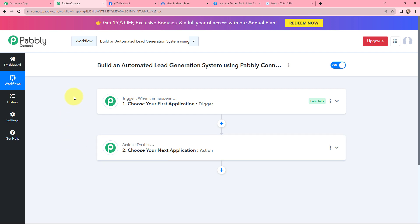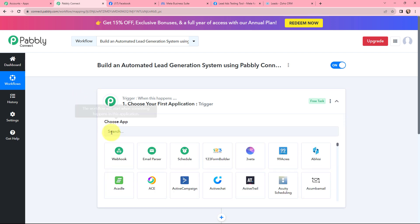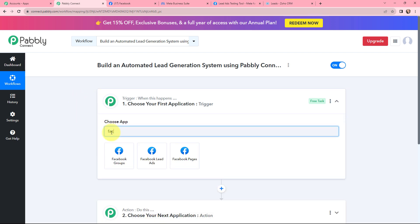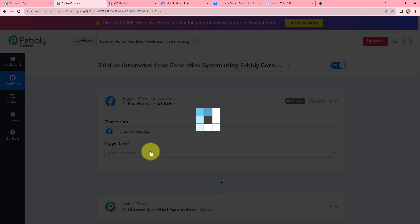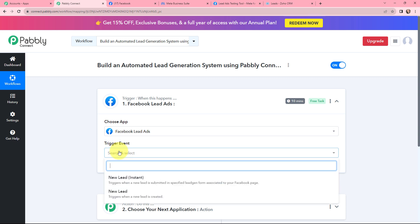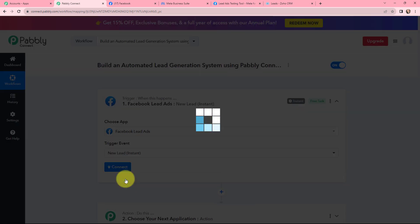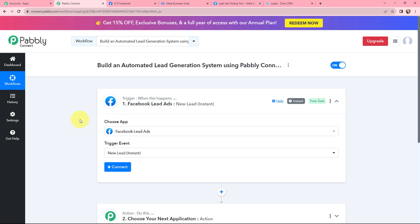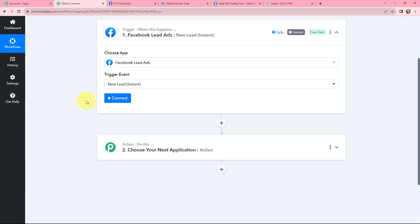Moving to my use case — building an automated lead generation system using Pabbly Connect. I am promoting my herbal store with Facebook Lead Ads, so in the trigger window I am going to search for Facebook Lead Ads. The trigger event will be New Lead Instant, meaning the moment I receive a new lead, this workflow will automatically run.